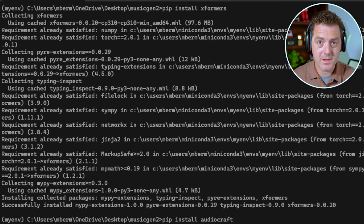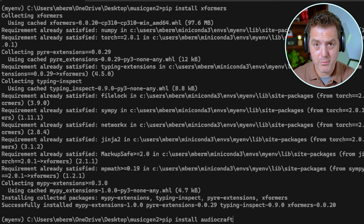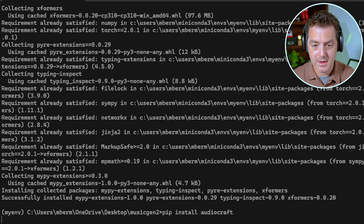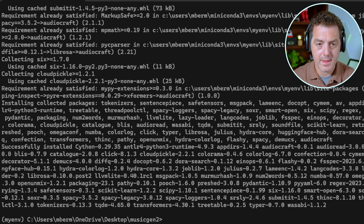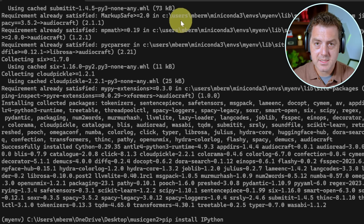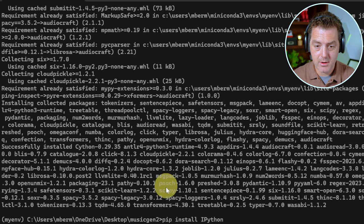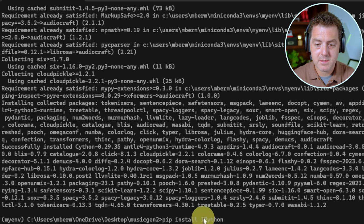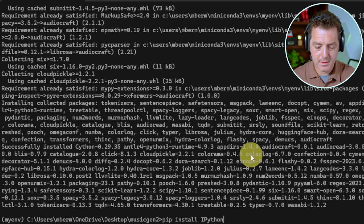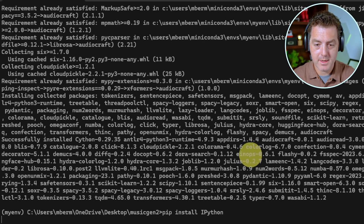Next, we're going to install the audio craft library, pip install audio craft enter. All right, that's done. The last thing we need right now is pip install IPython. And I'm going to go ahead and click enter.